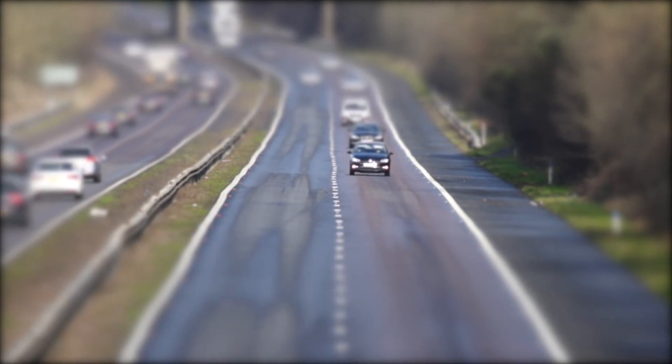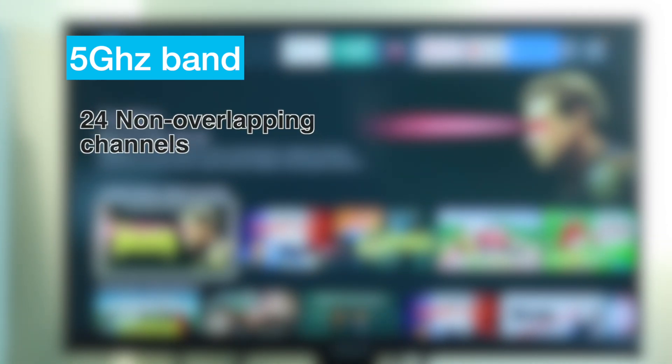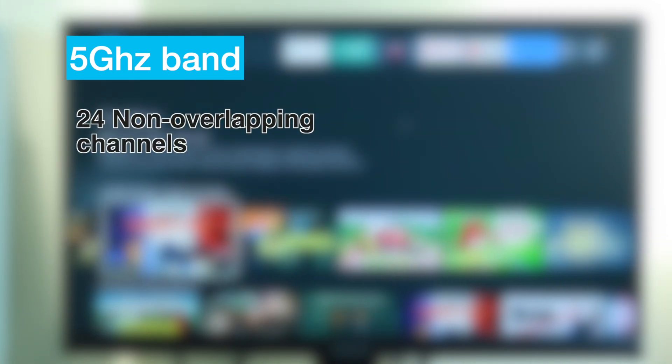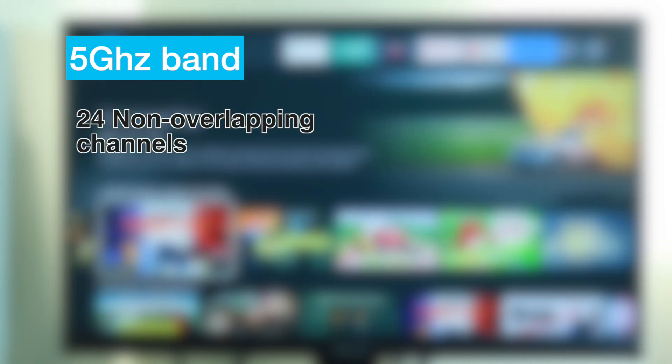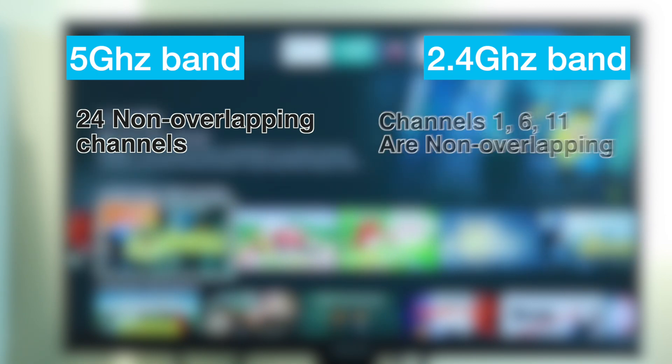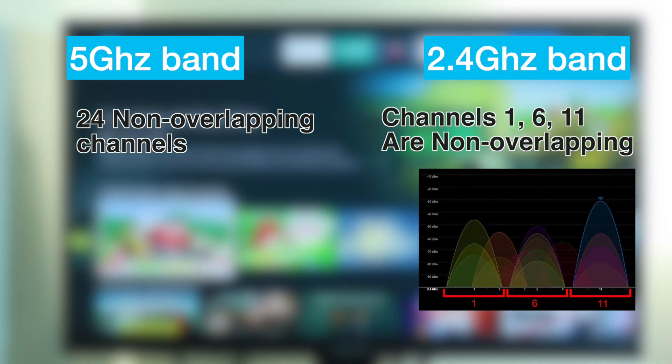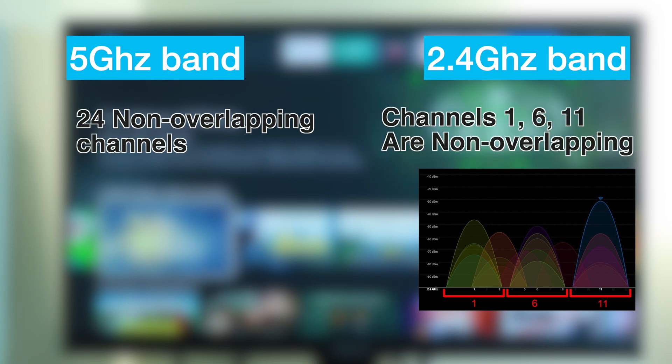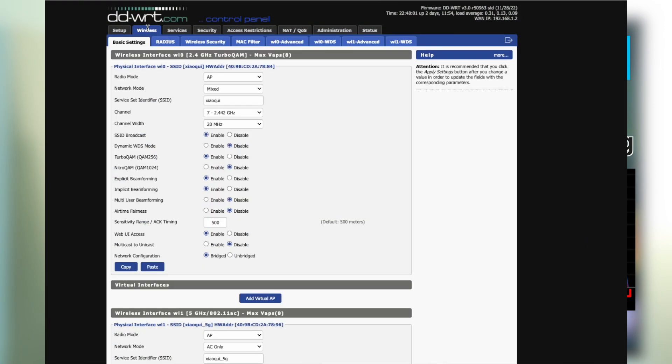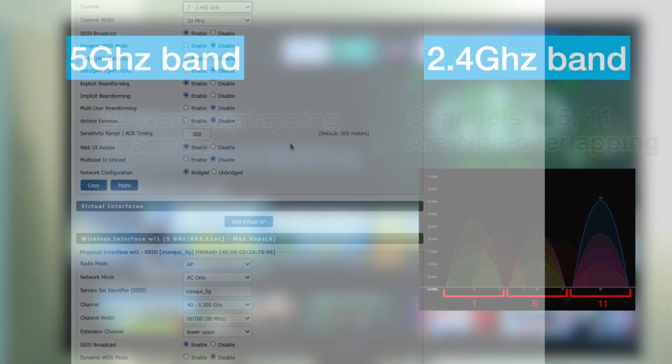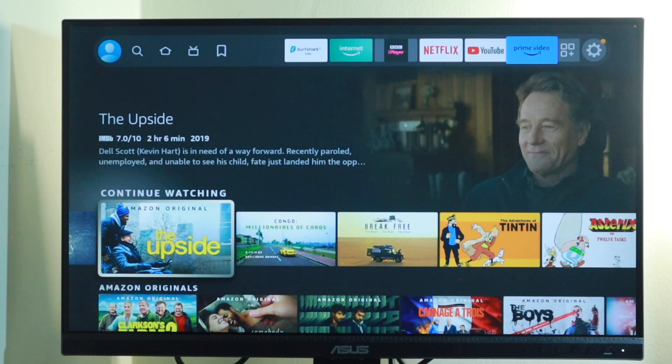The Wi-Fi channels are like lanes on these highways. If you wanted to pick the fastest lane on either highway, you naturally would want to choose the ones that are less crowded. On the 5 gigahertz band, there are 24 overlapping channels, while on the 2.4 gigahertz band, channels 1, 6, and 11 are the best choices because they don't overlap each other.